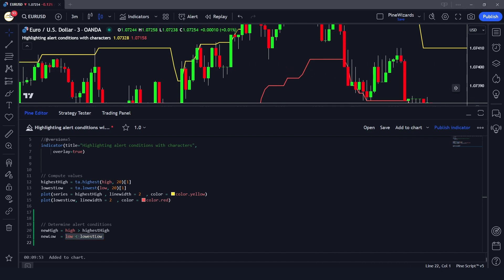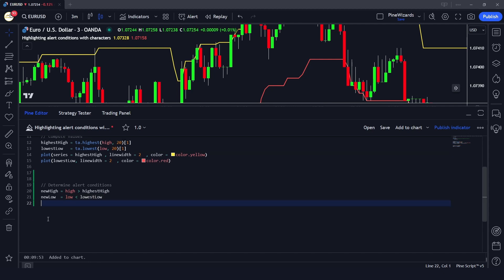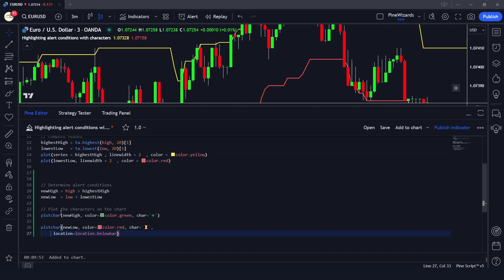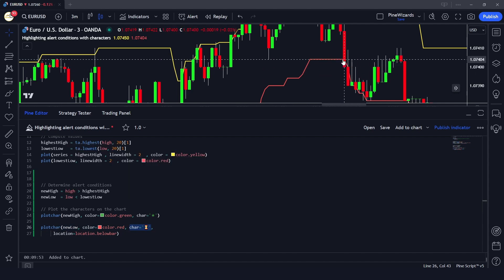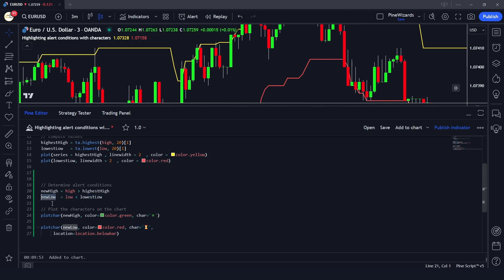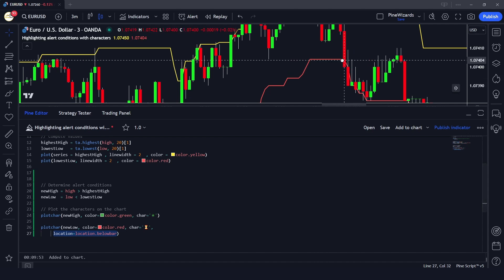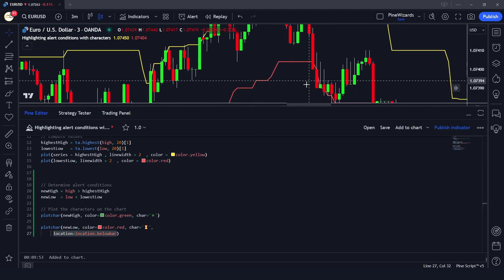Now all that remains is to plot the characters using the plotchar function. If new_high is true, we plot the star character with a color of green. If new_low is true — meaning the price went below the lowest low — we plot the loading emoji character with a color of red. We also assign the location to 'below bar' explicitly, because by default the character is plotted above bar, but in this case we want it below.